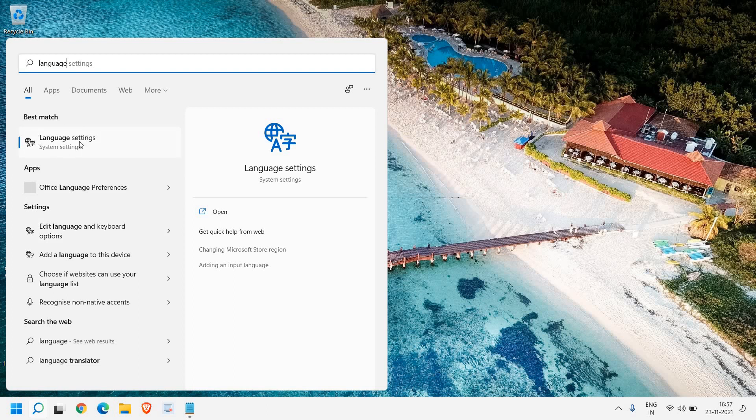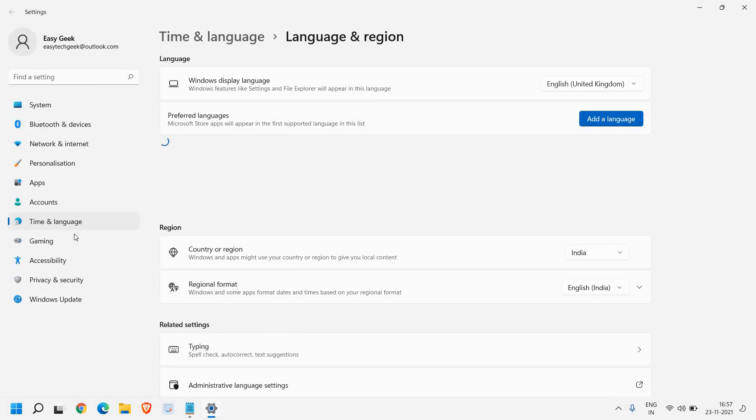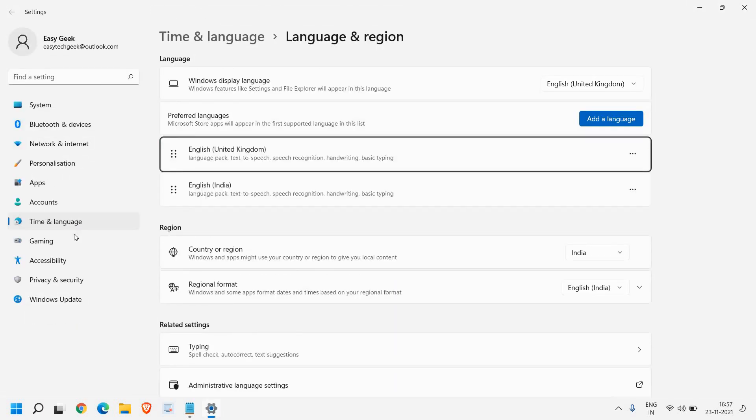The best match will be language settings, but we need to select edit language and keyboard option. Once I click on that—this will work on Windows 10 and Windows 11 both.